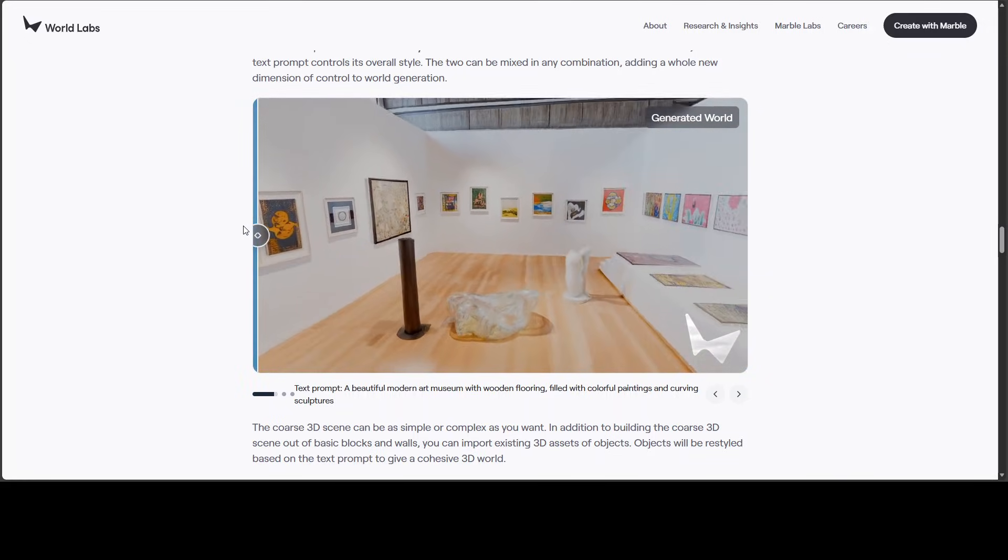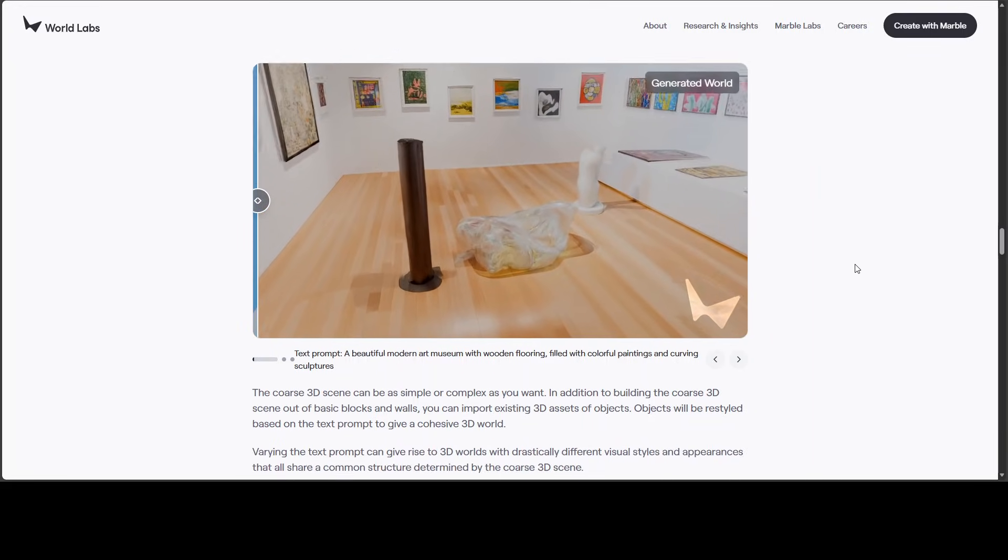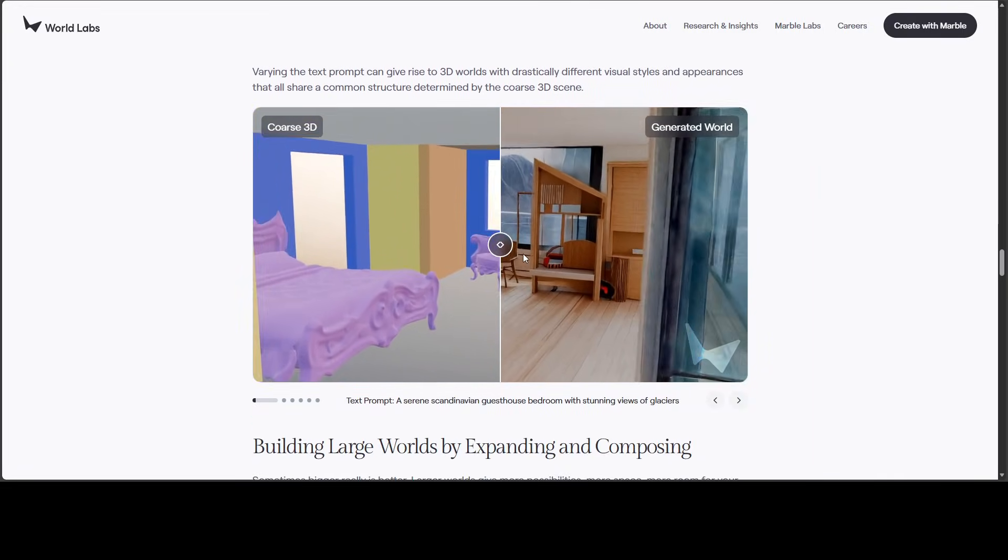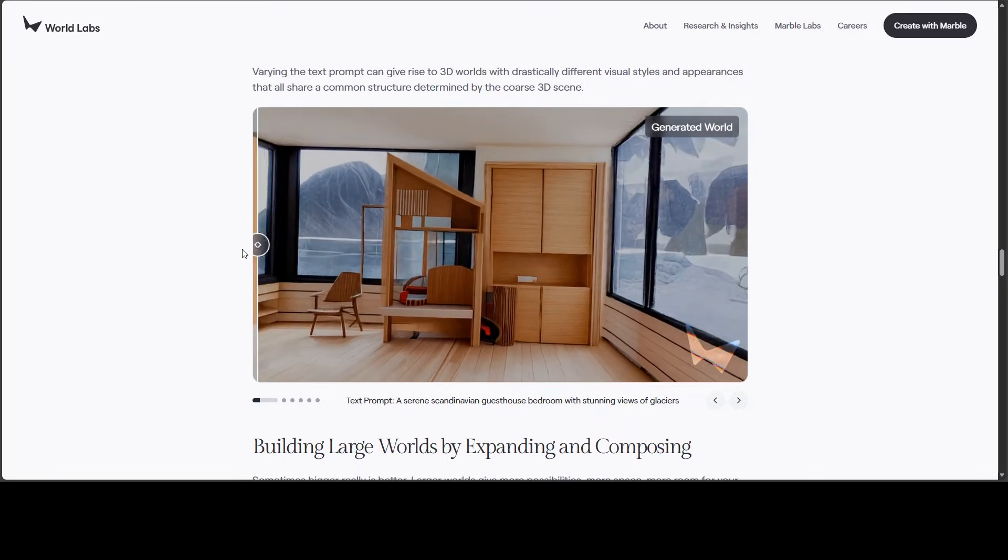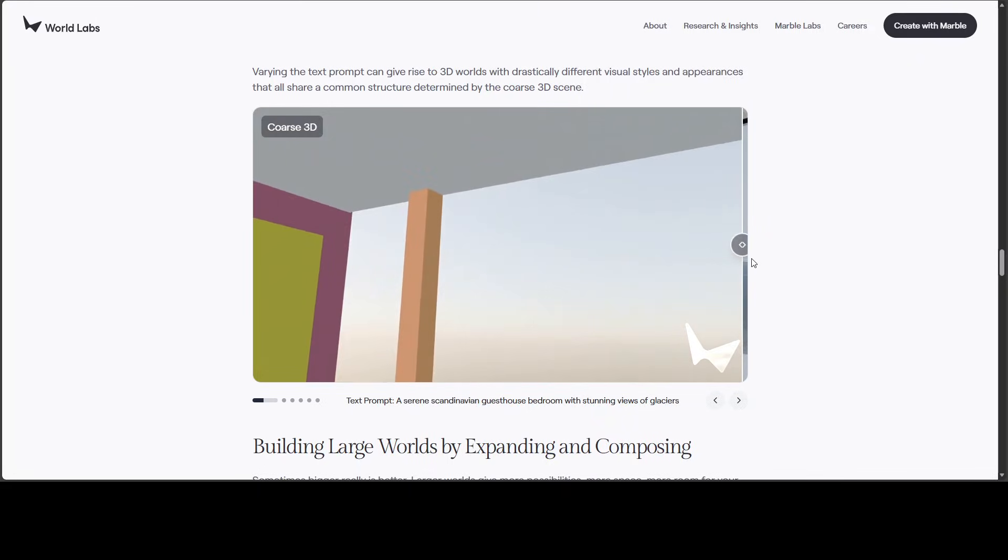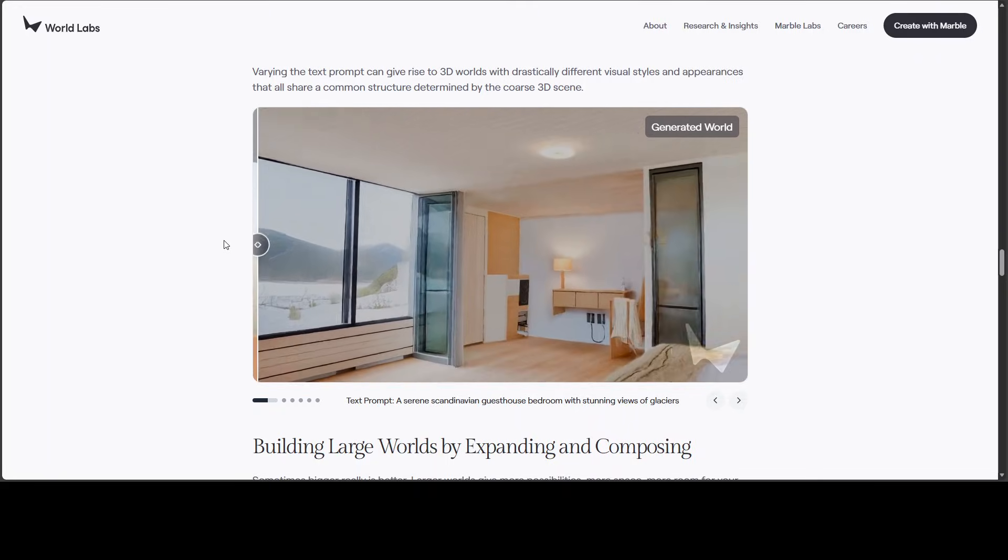This is the next frontier in virtual reality, in my opinion. Again, the same thing. This is a generated world from this. Look at this thing.